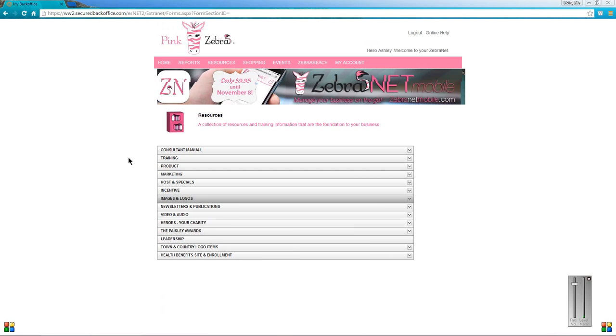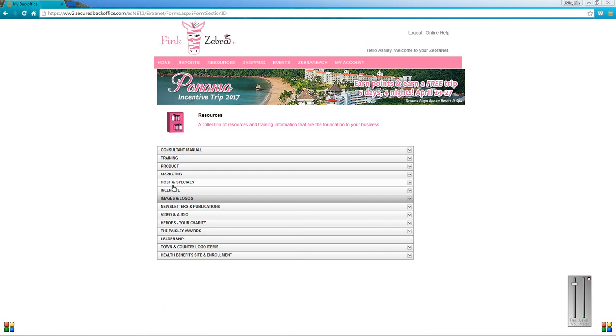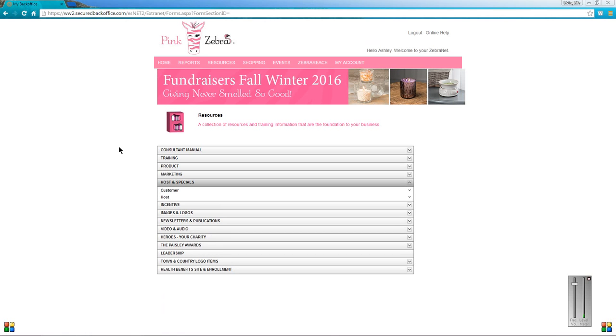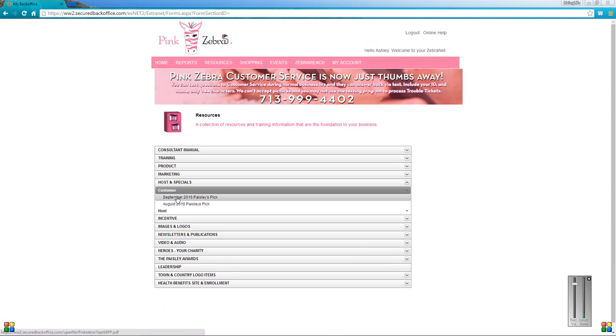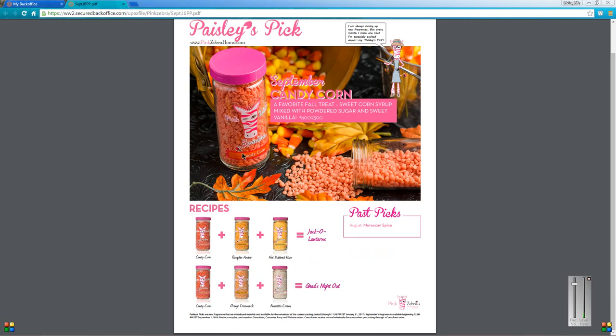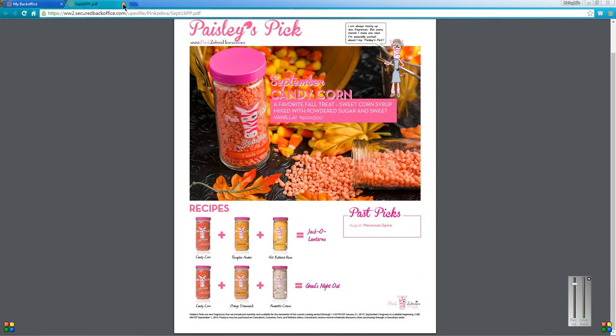Next one that I want to share with you guys is the hosted special one. This is pretty important too. This is where you're going to find the Paisley's pick of the month as well as the hostess special. Like this one is September's and it's candy corn, amazing stuff. I wish that they would put this in the permanent product line, but I doubt they will because it's candy corn. But it smells so good. Maybe they should just keep this in and name it something different that way it sounds normal.